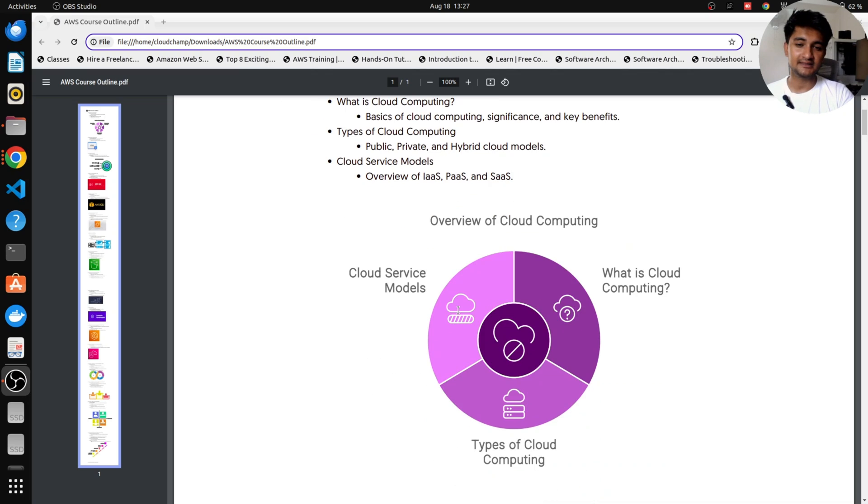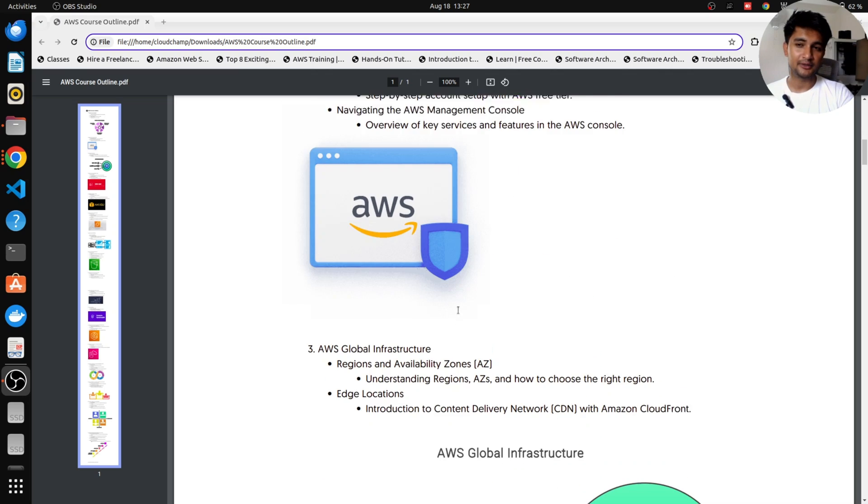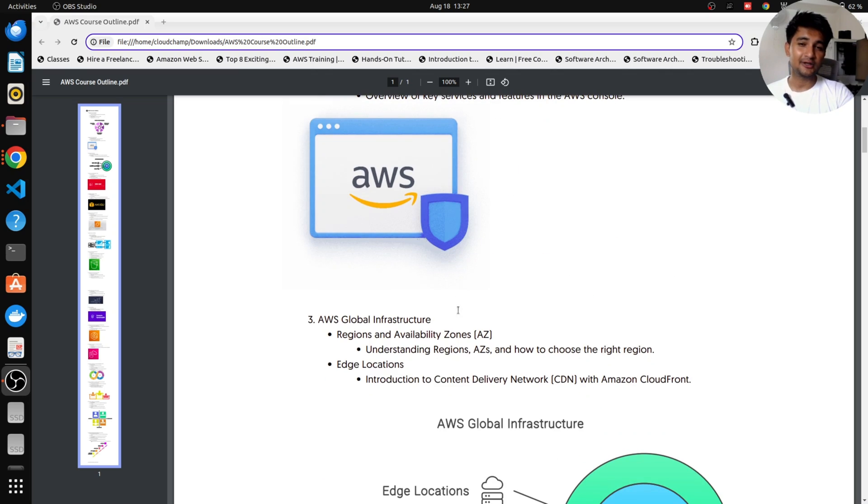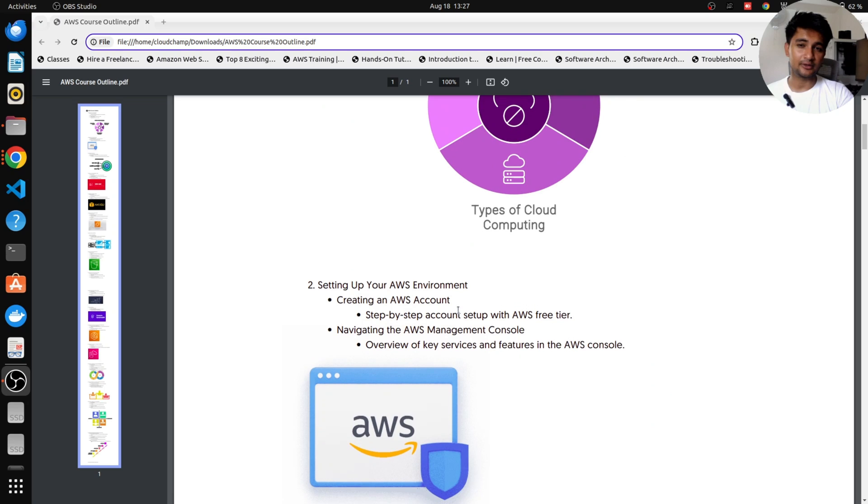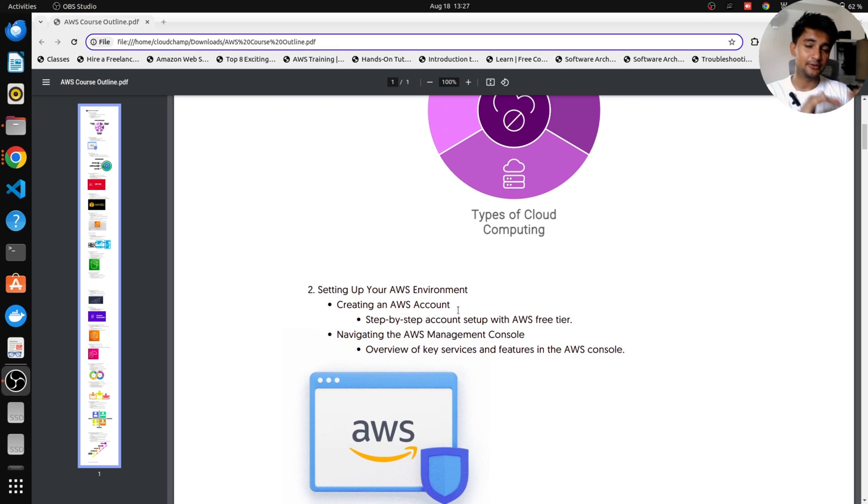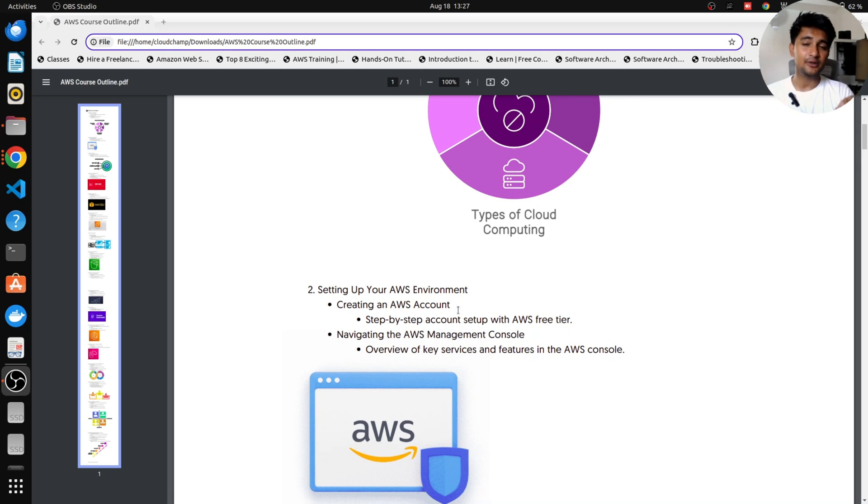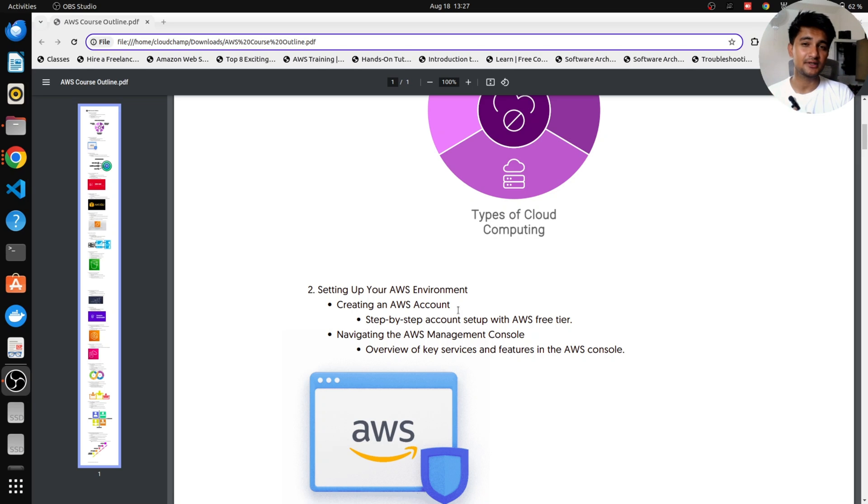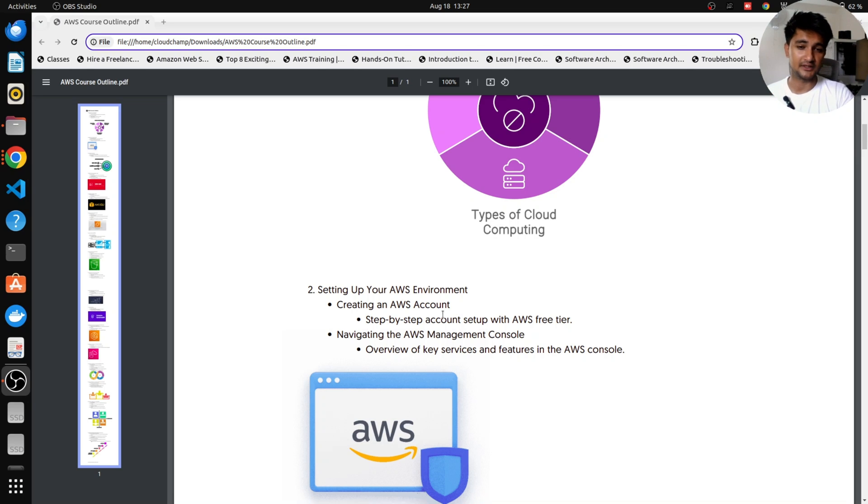Moving on, we will then set up an AWS cloud for you because you cannot learn AWS cloud without actually doing things on the AWS account. So you will need to have an AWS account for yourself. And I will show you how to create an AWS free tier account in this video.